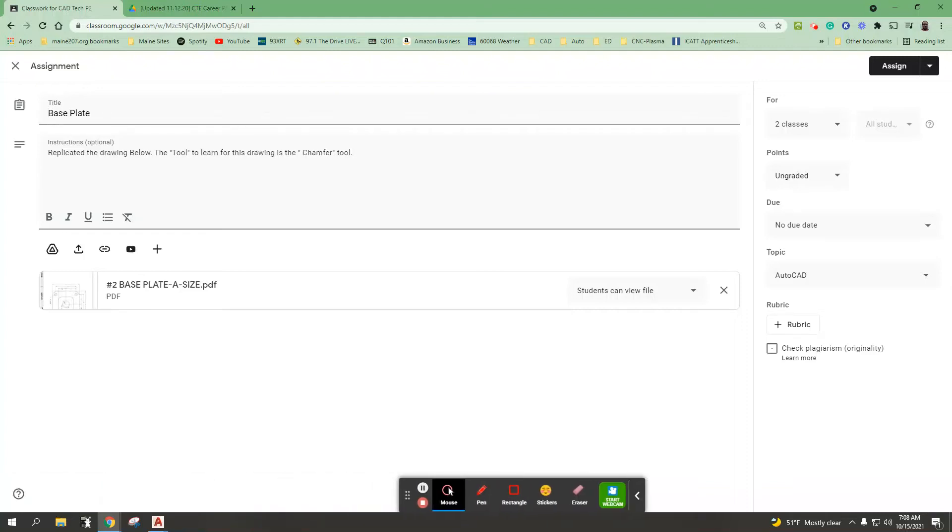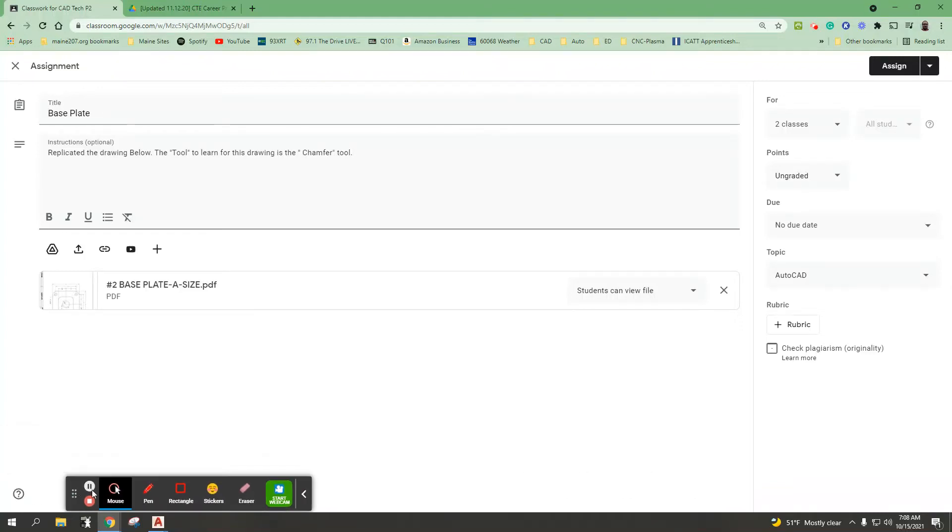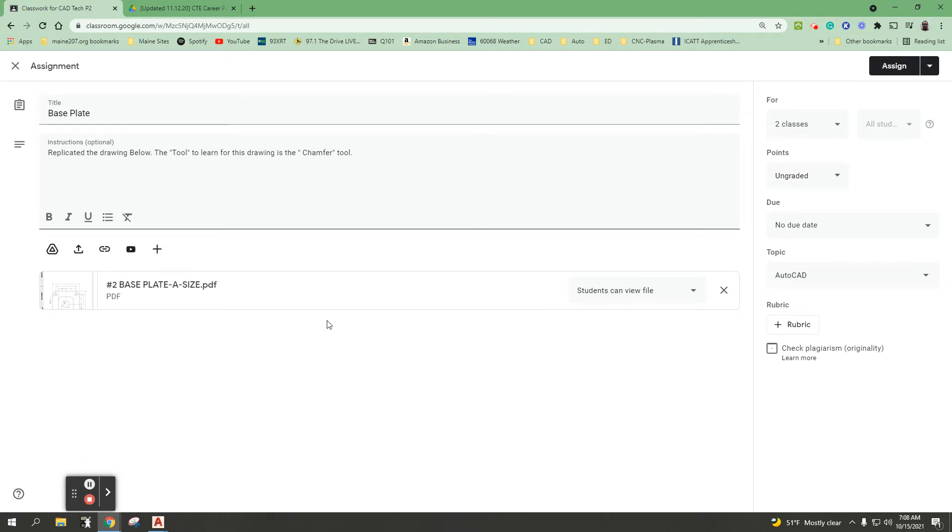Welcome Hawks. Today we are going to be talking about a drawing called the base plate.